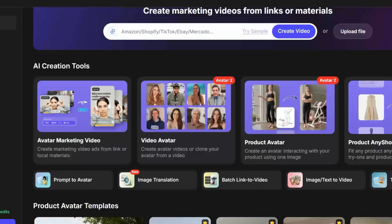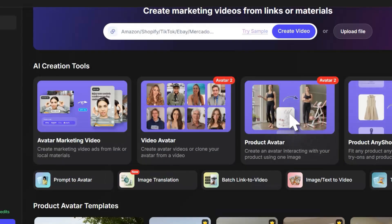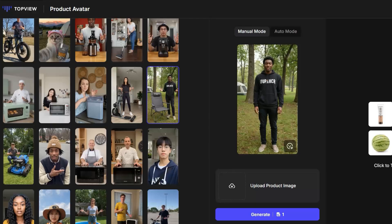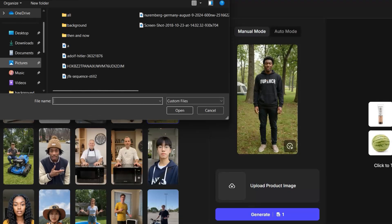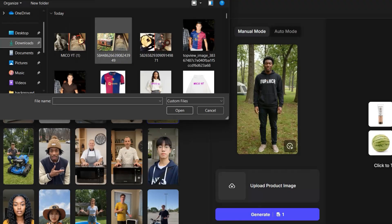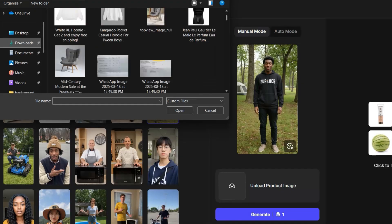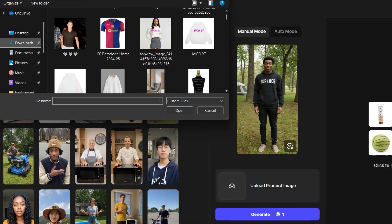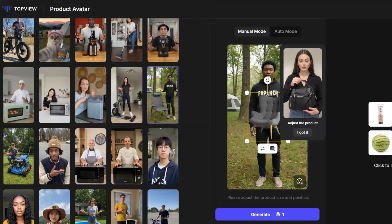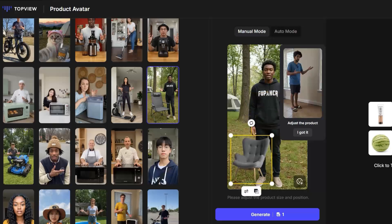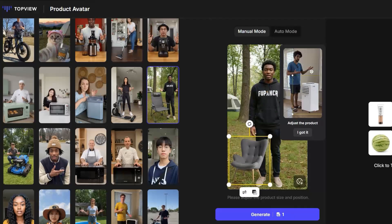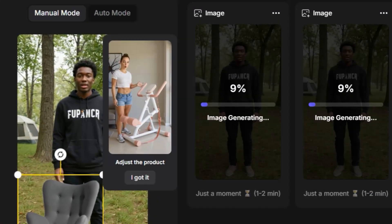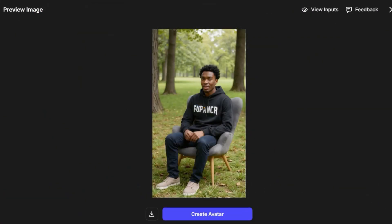Now, let's try the product avatar option. Click on it, and the interface opens. As you can see, you can choose any avatar from the stock. After selecting one, you can add your product image. For example, I'll add the hair product I showed at the beginning of this video. I place it where I want, then click Generate. After waiting a few seconds, here's the result.